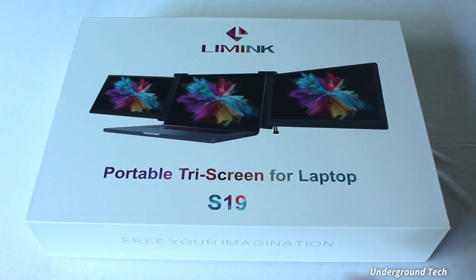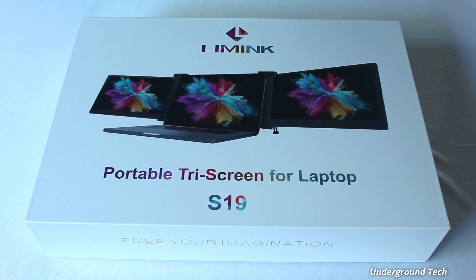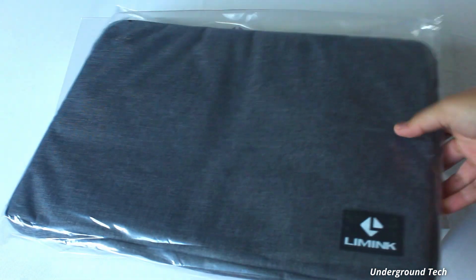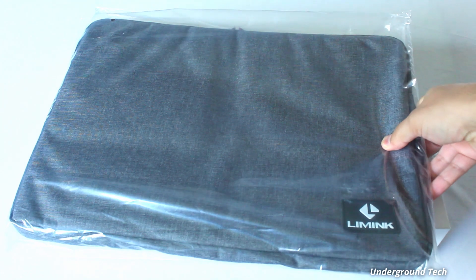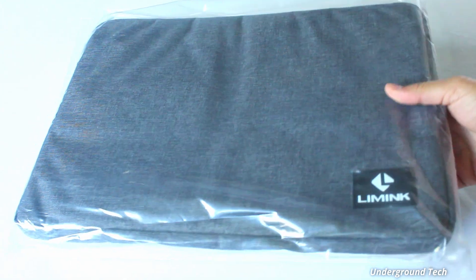Hey, what's up guys? I've got the Lemonink Portable Tri-Screen Laptop monitor that the company sent out. There's also a case that it comes with, or at least they sent it. It's like a sleeve.